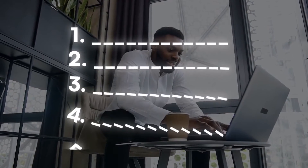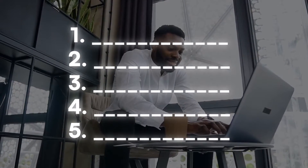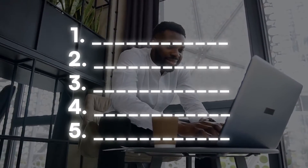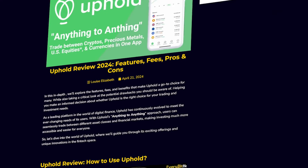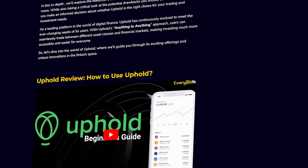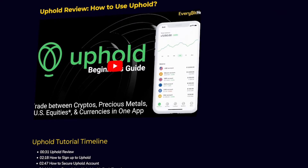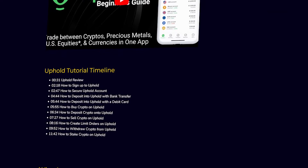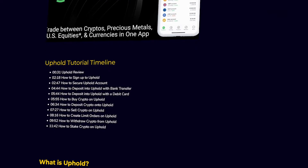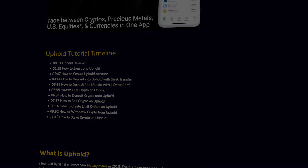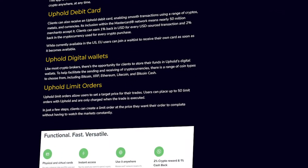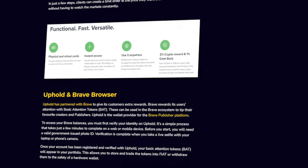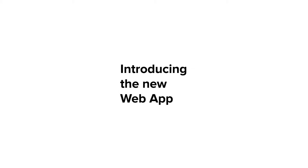We'll walk you through the process step-by-step in this video, trying to make it as straightforward as possible. But if you prefer reading, or if you need to revisit any step at your own pace, don't forget to check out our website, everybithelps.io, where we've got detailed step-by-step written instructions available. So let's jump in.